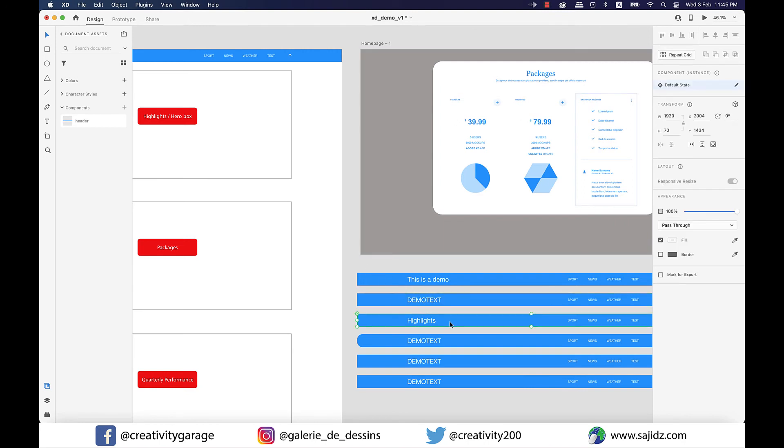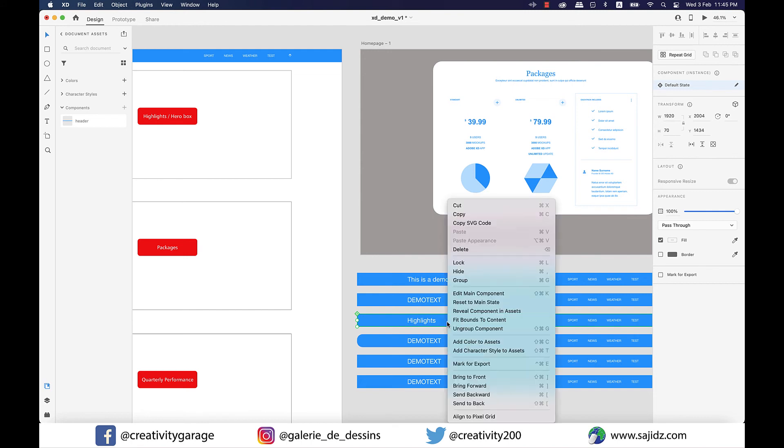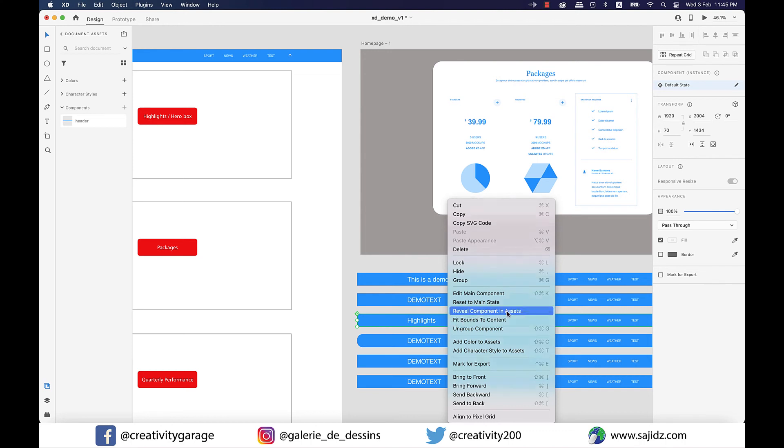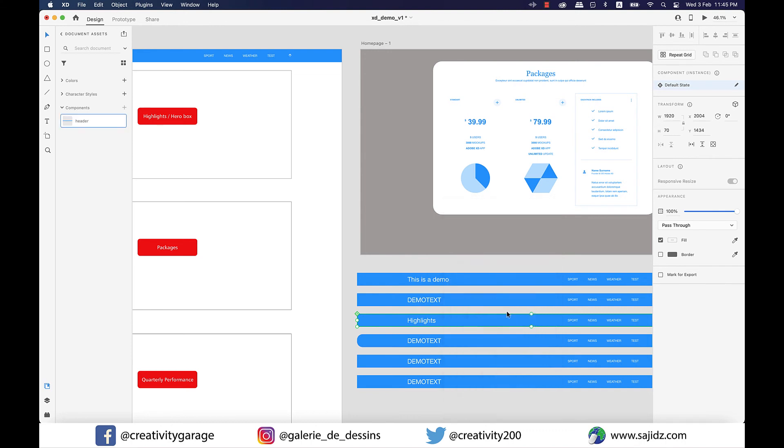If for some reason you haven't renamed a particular component, as in a real life situation you would have hundreds of artboards and as many components as well, to locate a particular component in the asset panel, right-click on the component and select reveal component in assets, and your component will be highlighted in the assets panel.